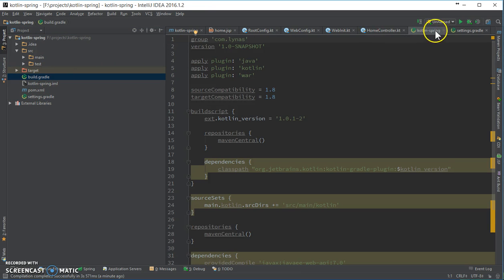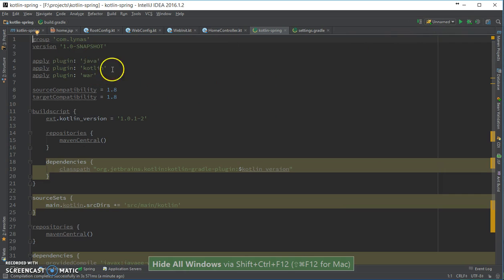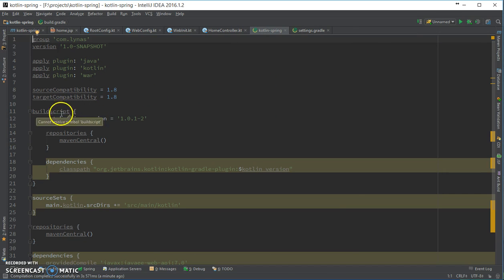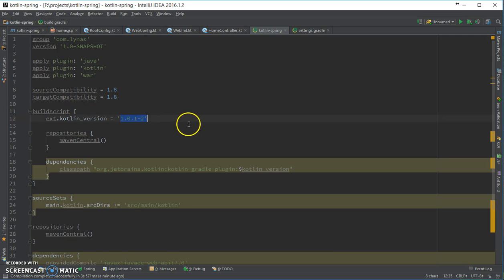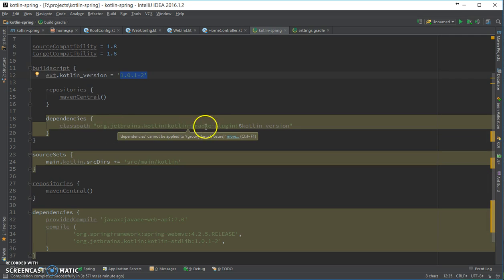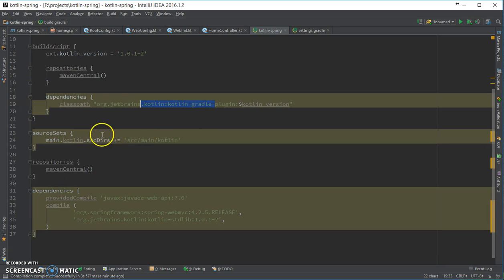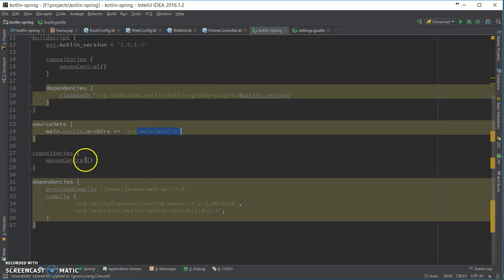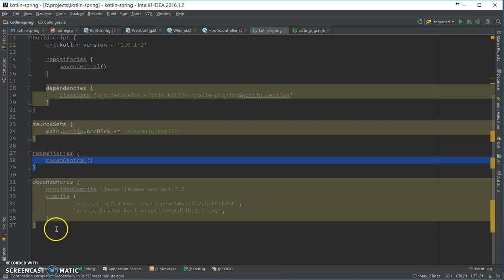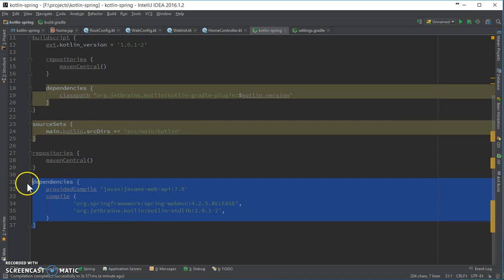The build.gradle is pretty much the same as Maven, just a different way of writing. Here's the build script using Kotlin 1.0.1 — the plugin, the source directory, repository, and the libraries I used. That's it guys, that's all I wanted to show you in this video. Thank you for watching. Bye bye.